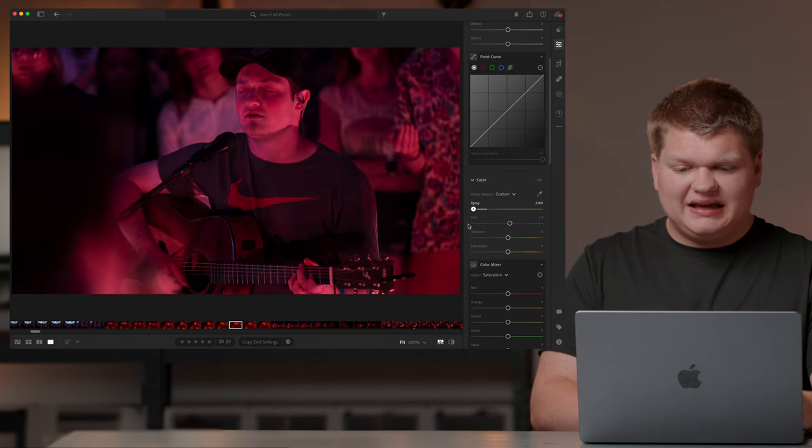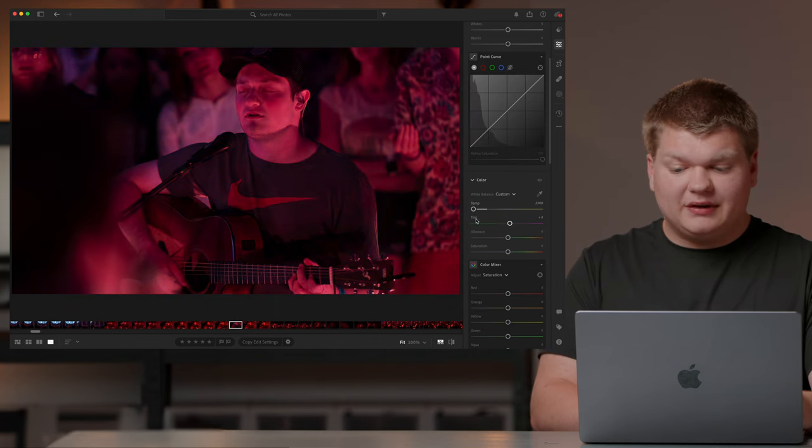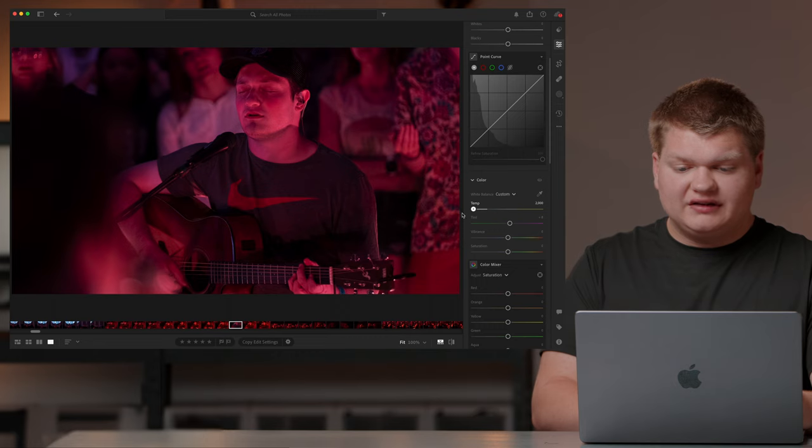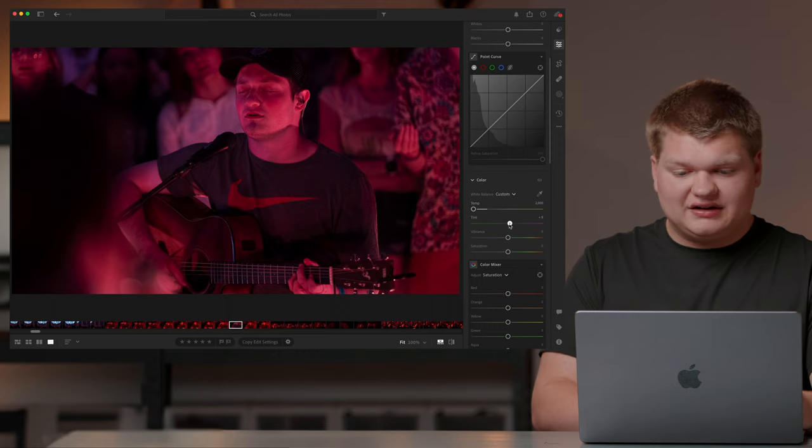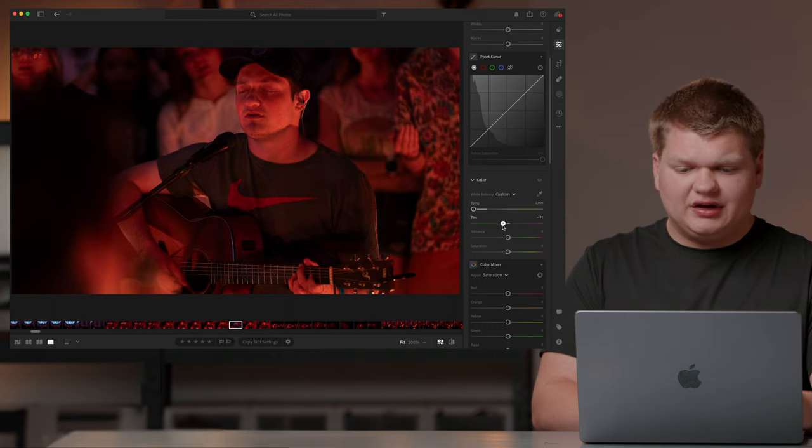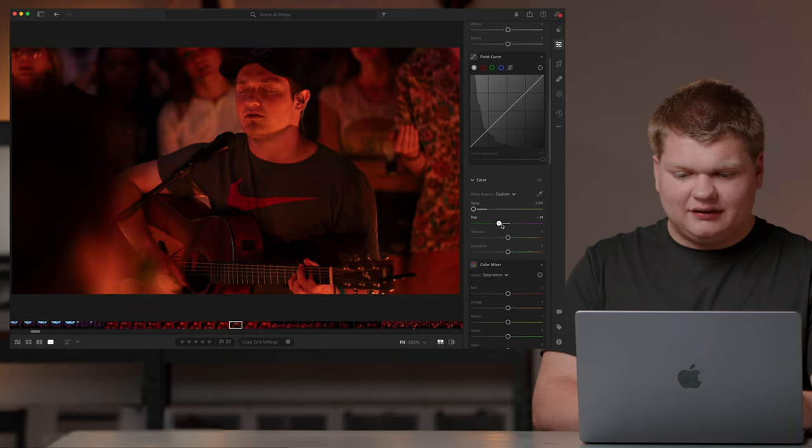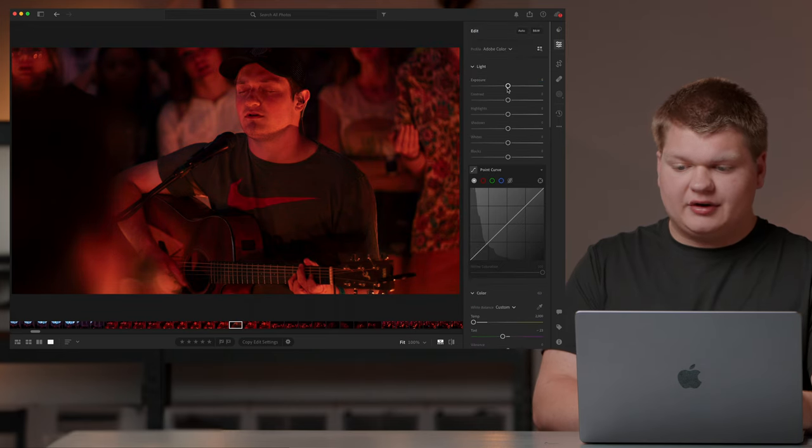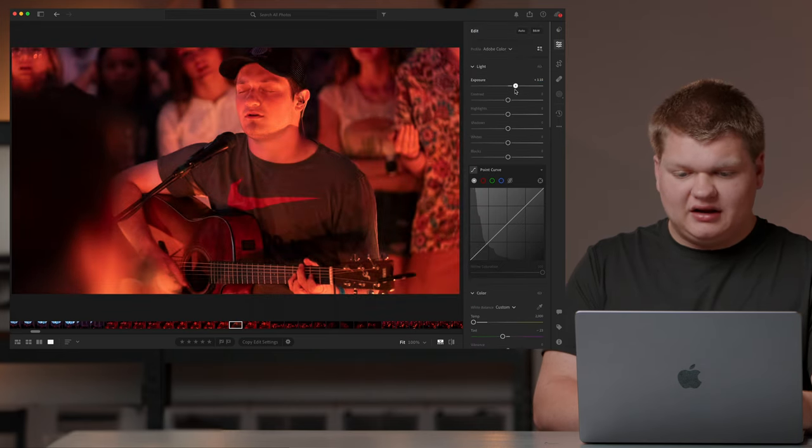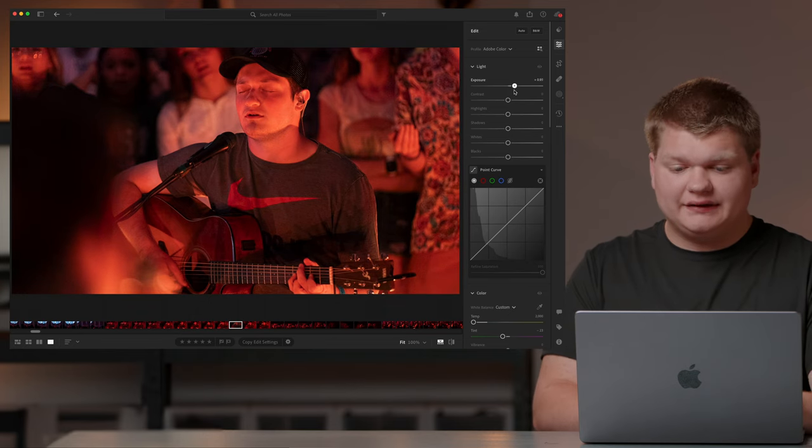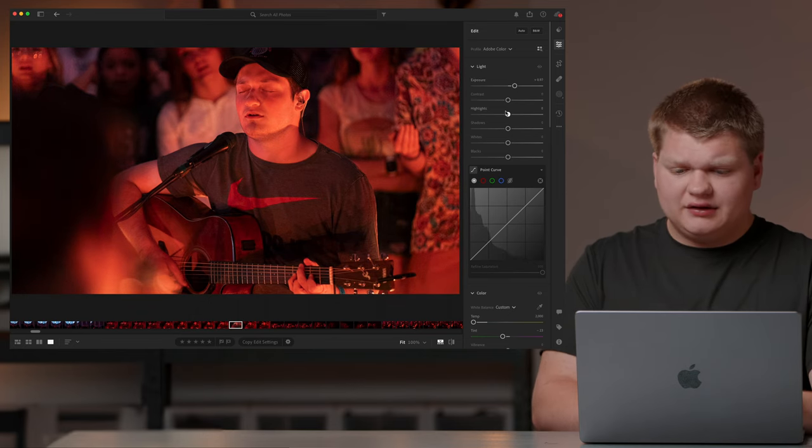As you can see it kind of fixes it but it also dims it a little bit. So let's do that a little bit in our tint. Oh that's pretty good but it's not quite what we're wanting. So we're just going to max that out and bring up our exposure a little bit. And because it's raw we're actually changing the ISO. So that's pretty good.